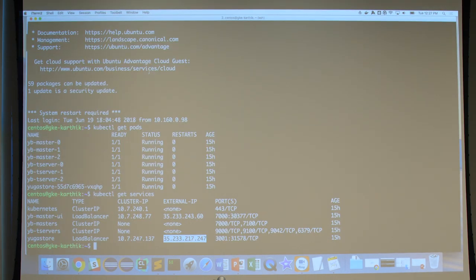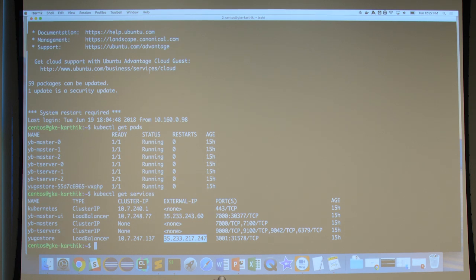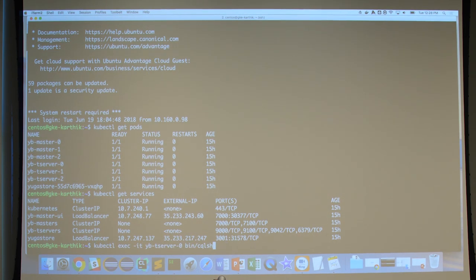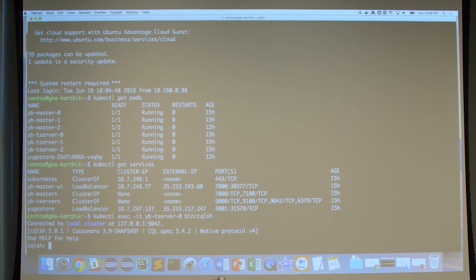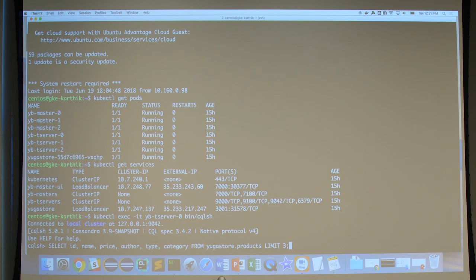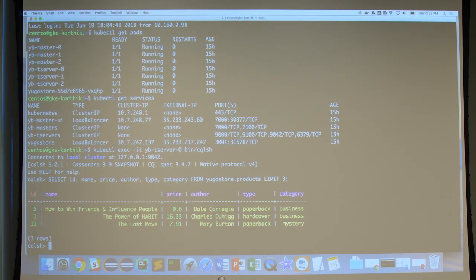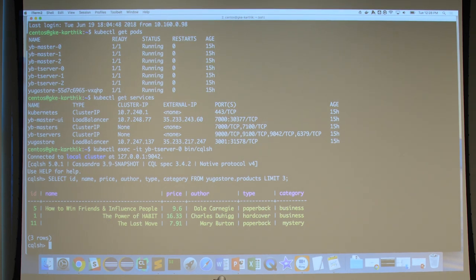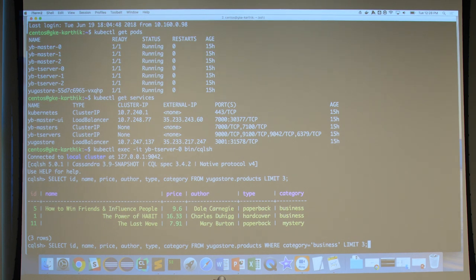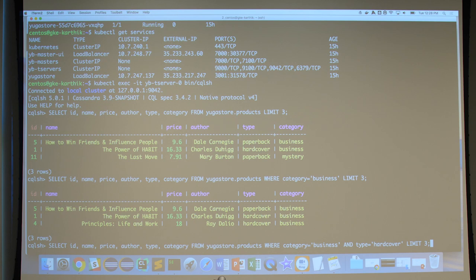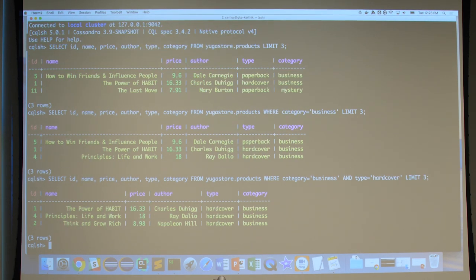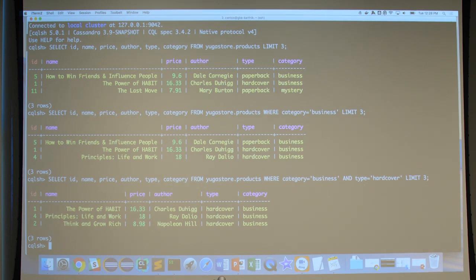This app is built on top of YugaByte, using the Cassandra and Redis APIs exactly as they are, but YugaByte re-implements these API layers on top of a stable core. We connect to the Cassandra shell in YugaByte — it's a replicated table you can add nodes to for scale-out, with consistency and failure protection. We can query: show me three books, then three business books with a WHERE clause, then three hardcover business books.